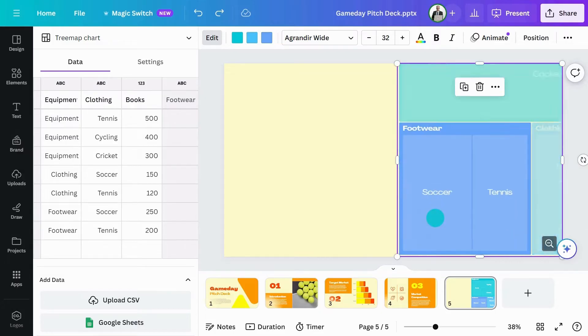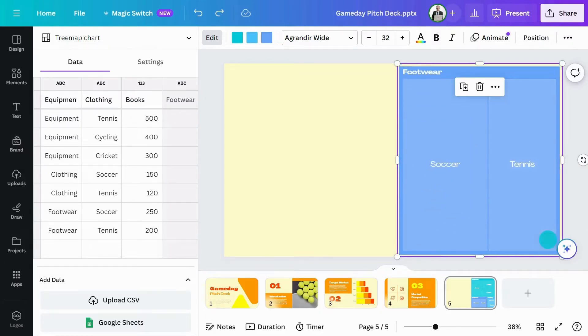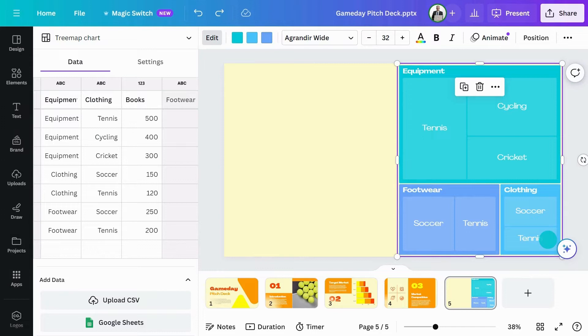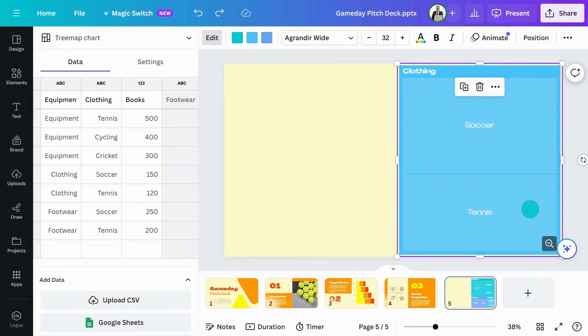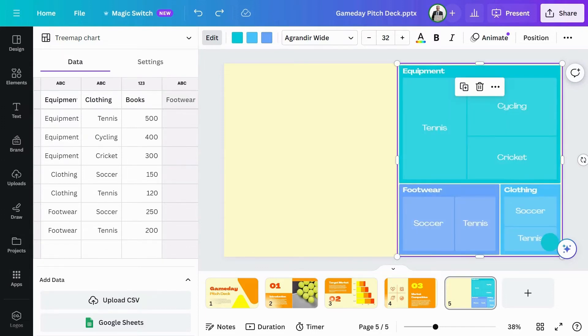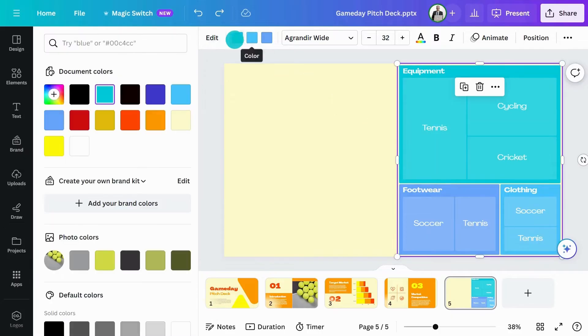It's really useful for understanding patterns and proportions within the data. And it looks really impressive in a presentation when the audience asks for more detail. Adjust colors here.